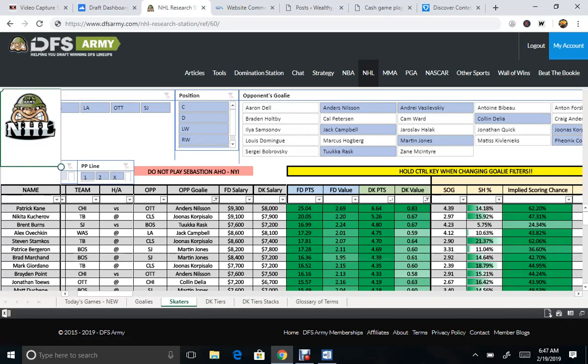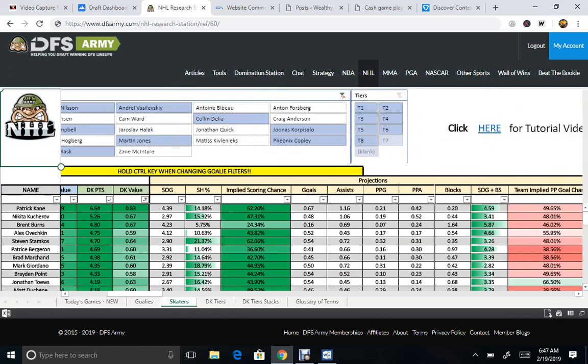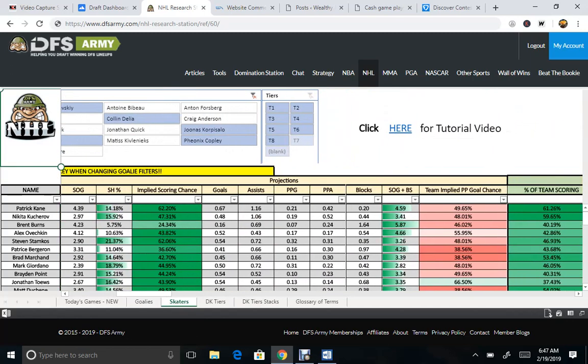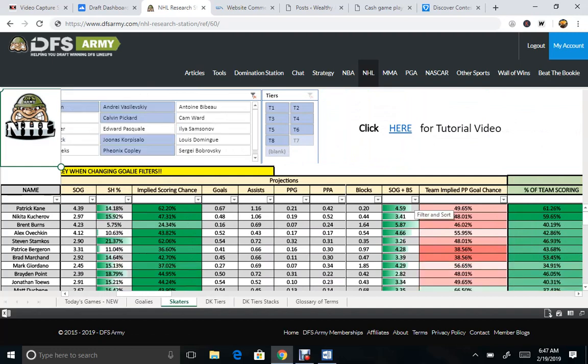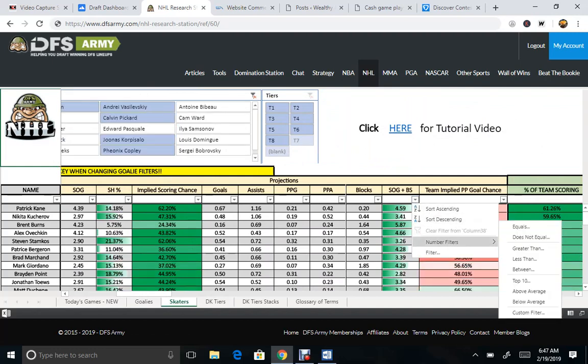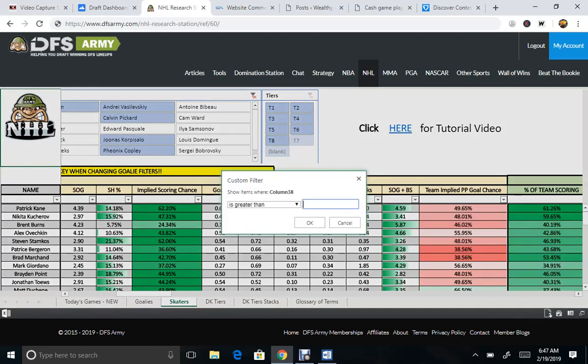Shots on goal and plus block shots, of course, it's a great peripheral number to sort by. Number filter greater than 2.9.